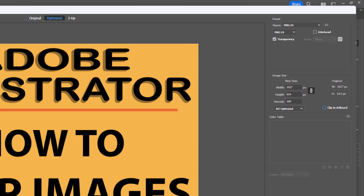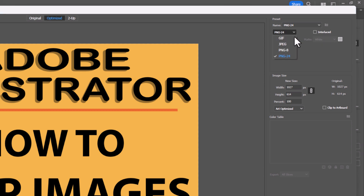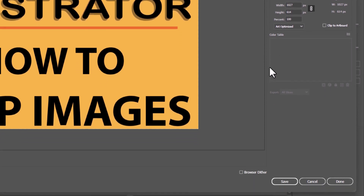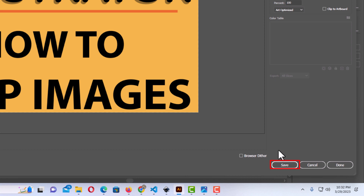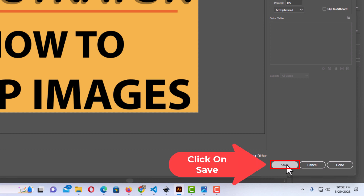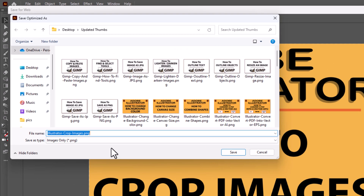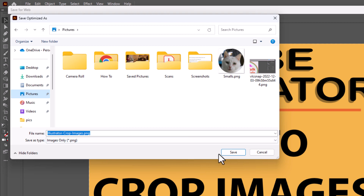The only part of the image will be the image itself. Before you click Save, make sure you're saving it as a PNG. Click the dropdown and save it as either PNG 8 or PNG 24 — mine is going to be PNG 24. I have transparency checked. Then go to the bottom and click Save, choose your destination, and I'm going to save it in my Pictures folder and click Save.